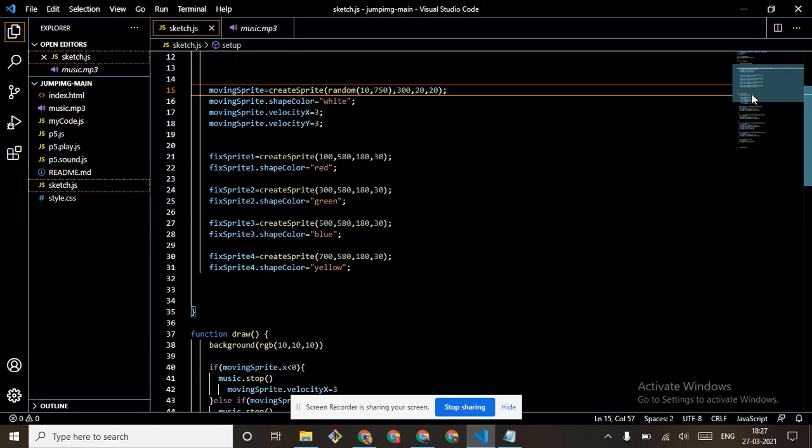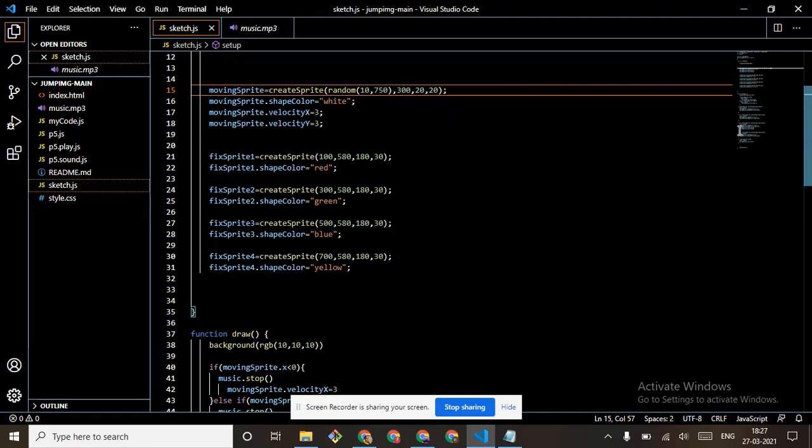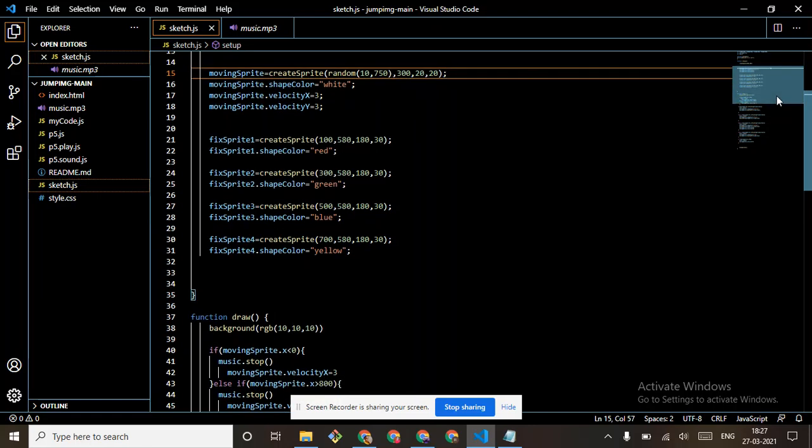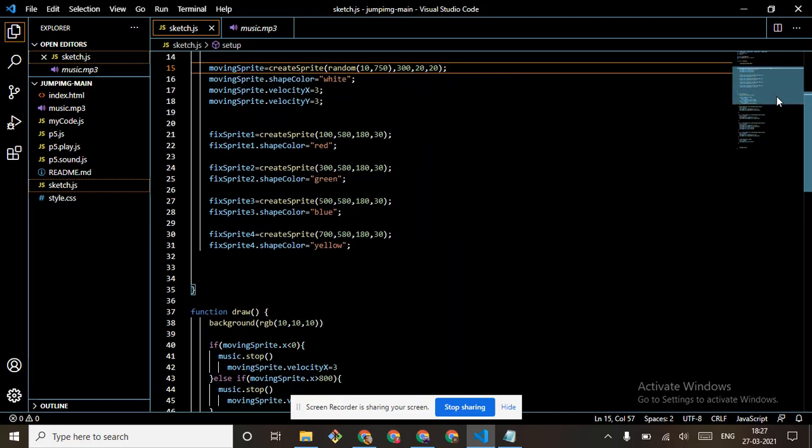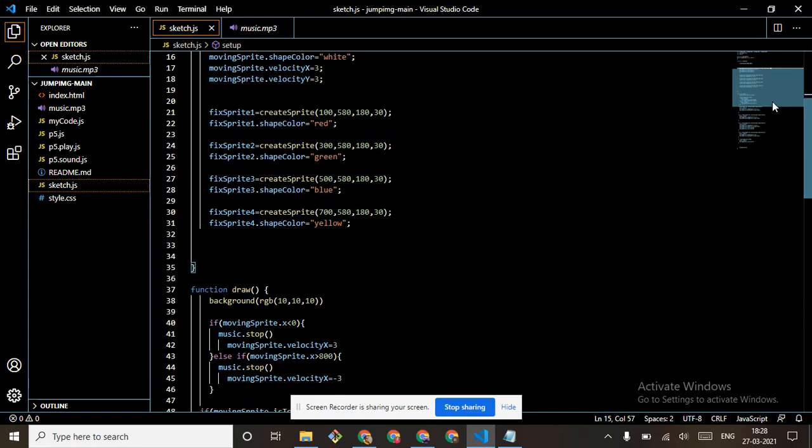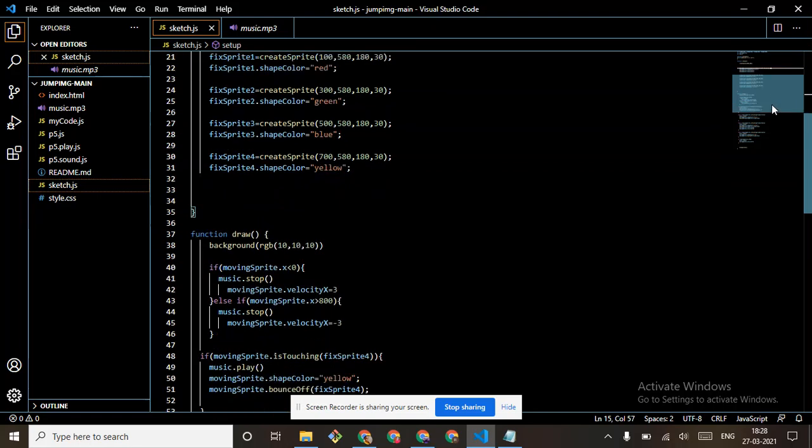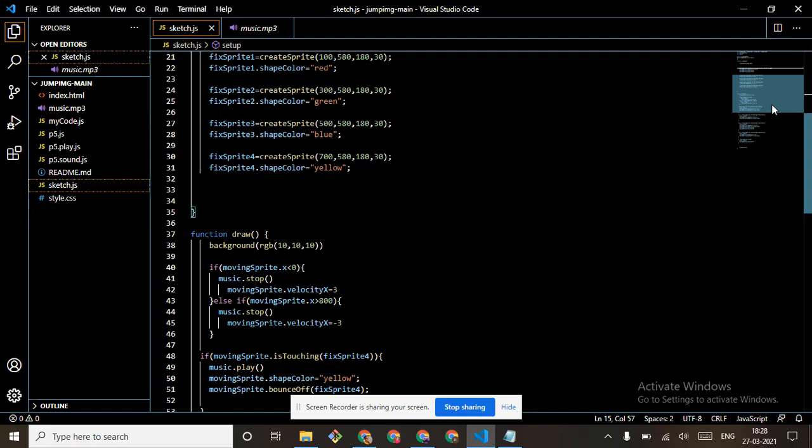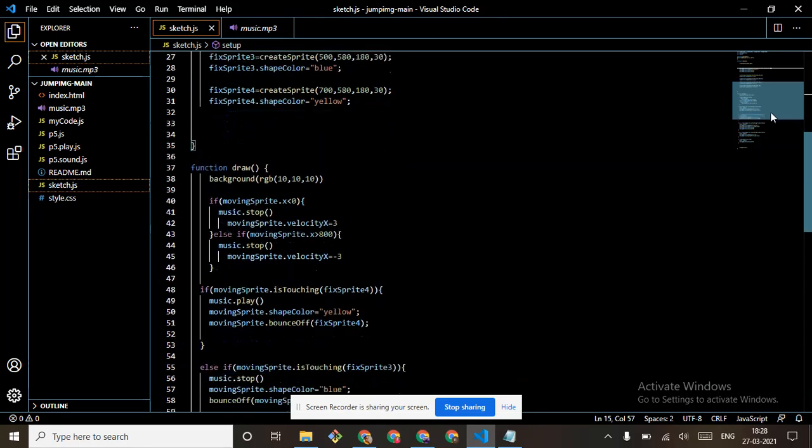Simply moving sprite at 5, 5, 80, 180, 30. Then we have given the same color red, then sprite 2 with the same coordinates but change in the color. Then 3 is also same with the coordinates and the color before.